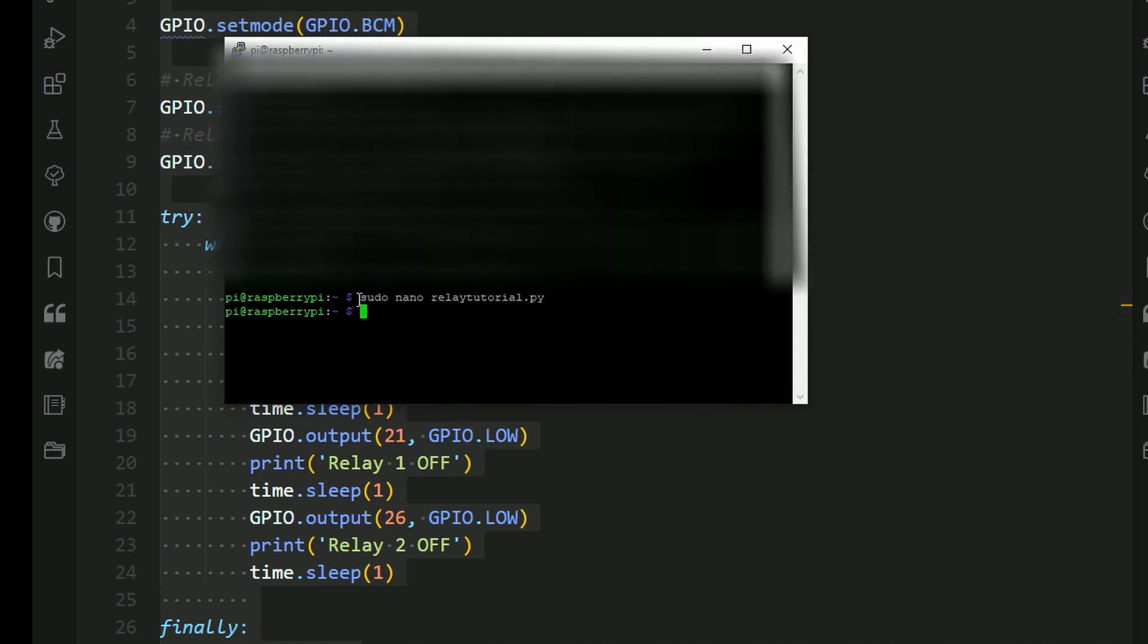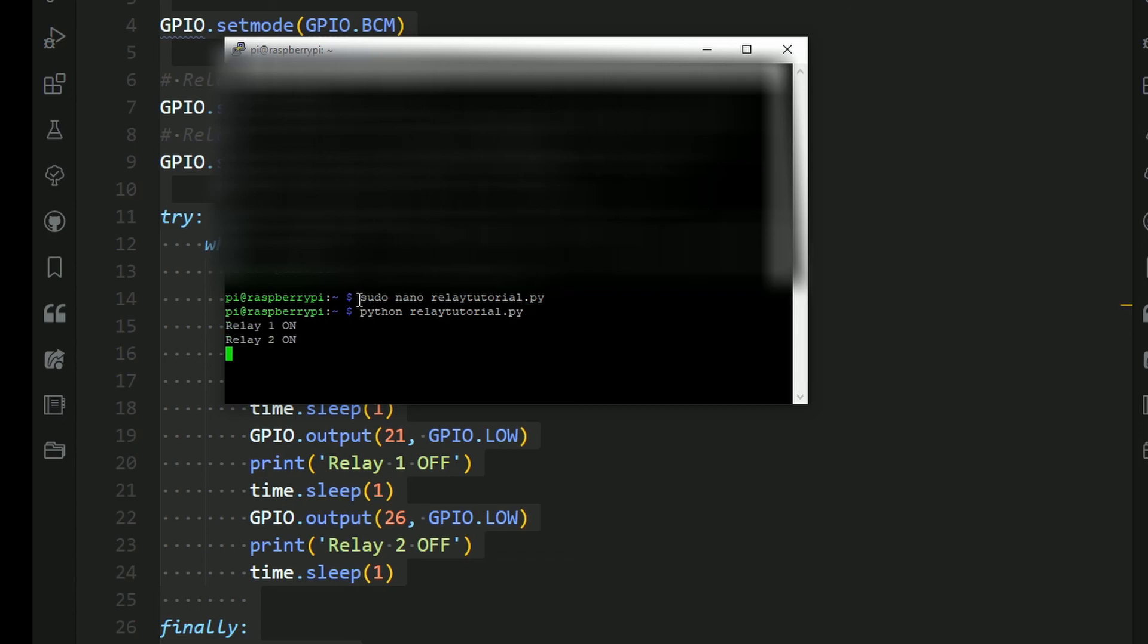So now we need to type in Python, and then we need to type in the file. So mine is called RelayTutorial.py. And you just need to press Enter, and your relay will turn on and off.